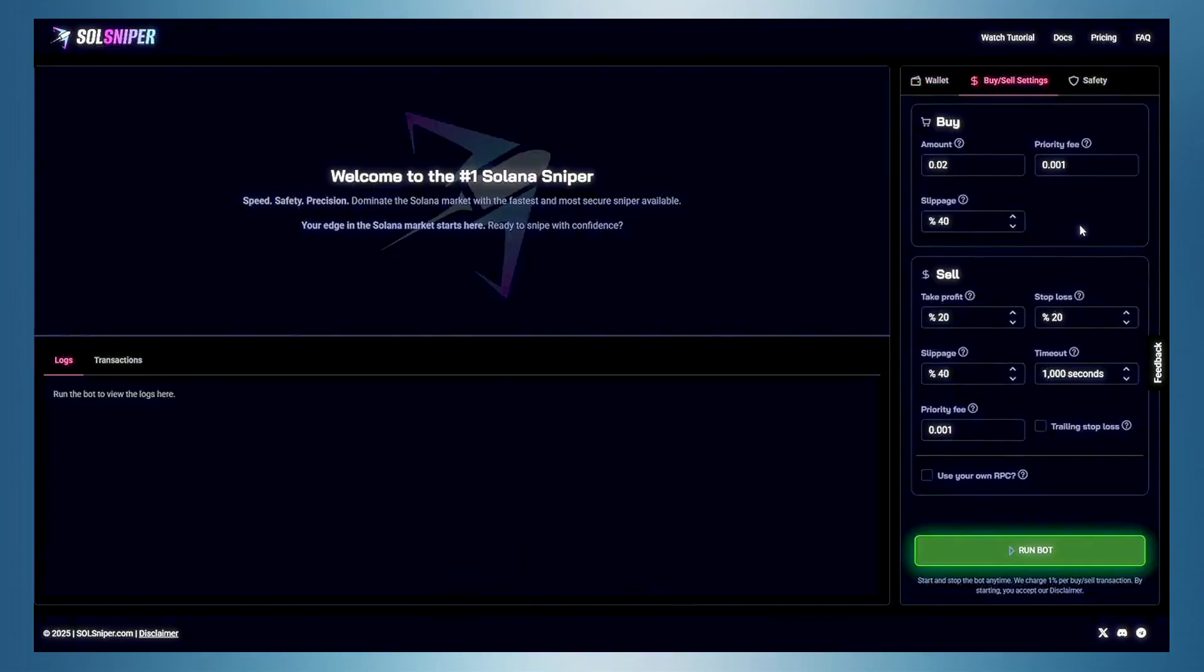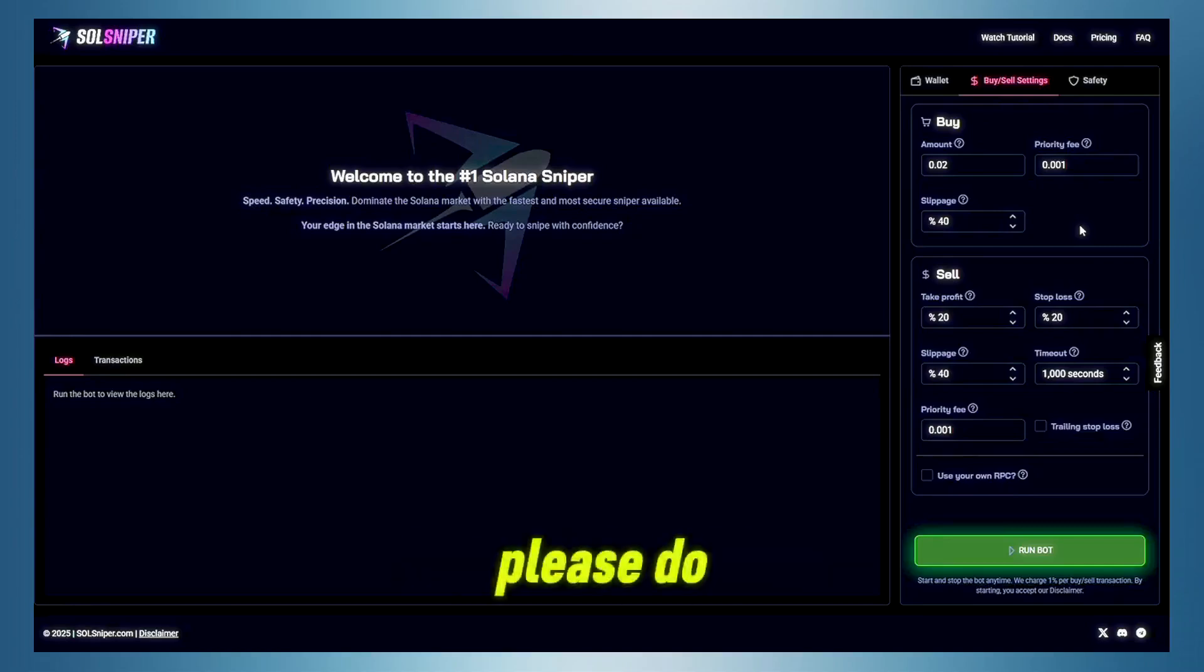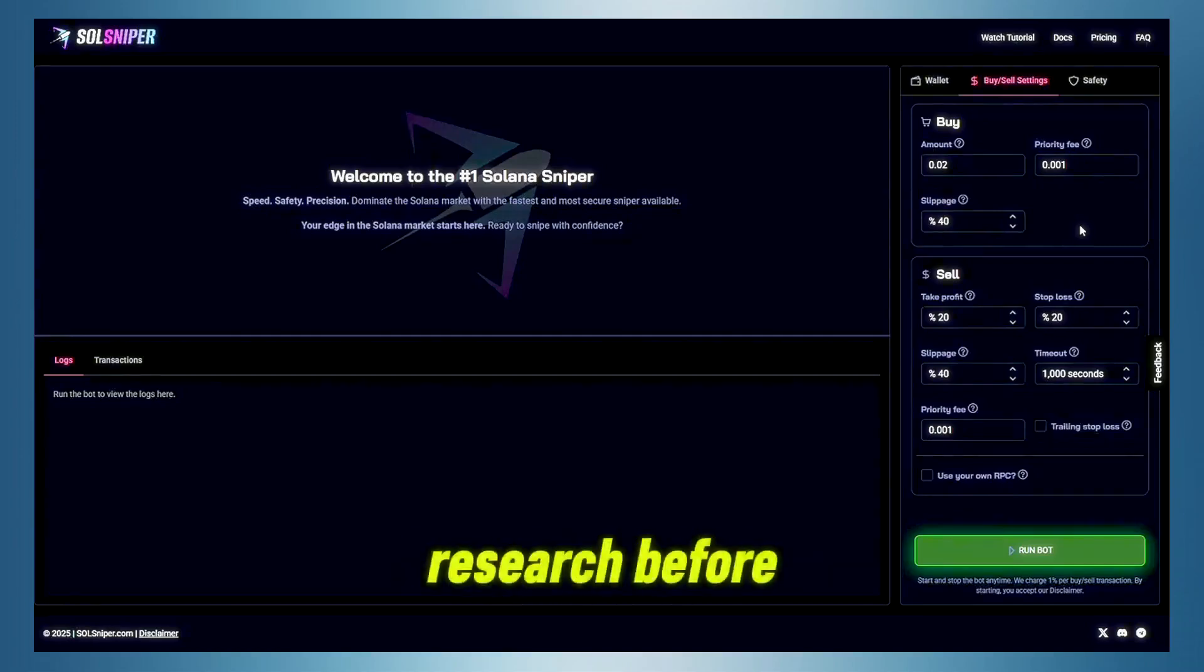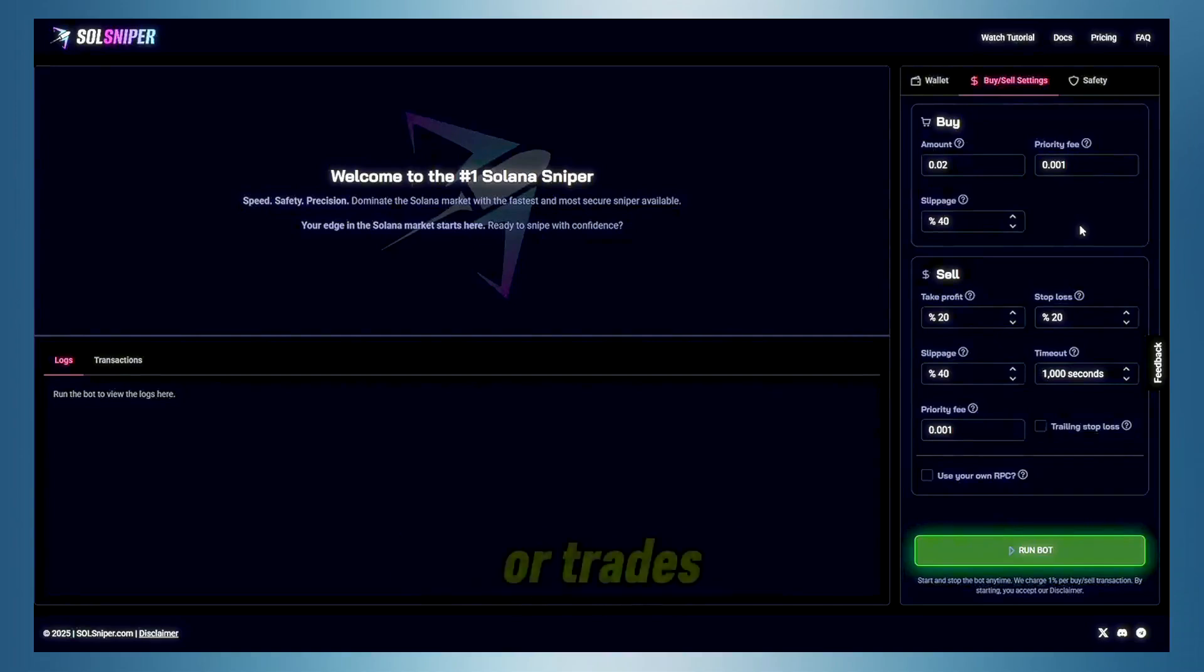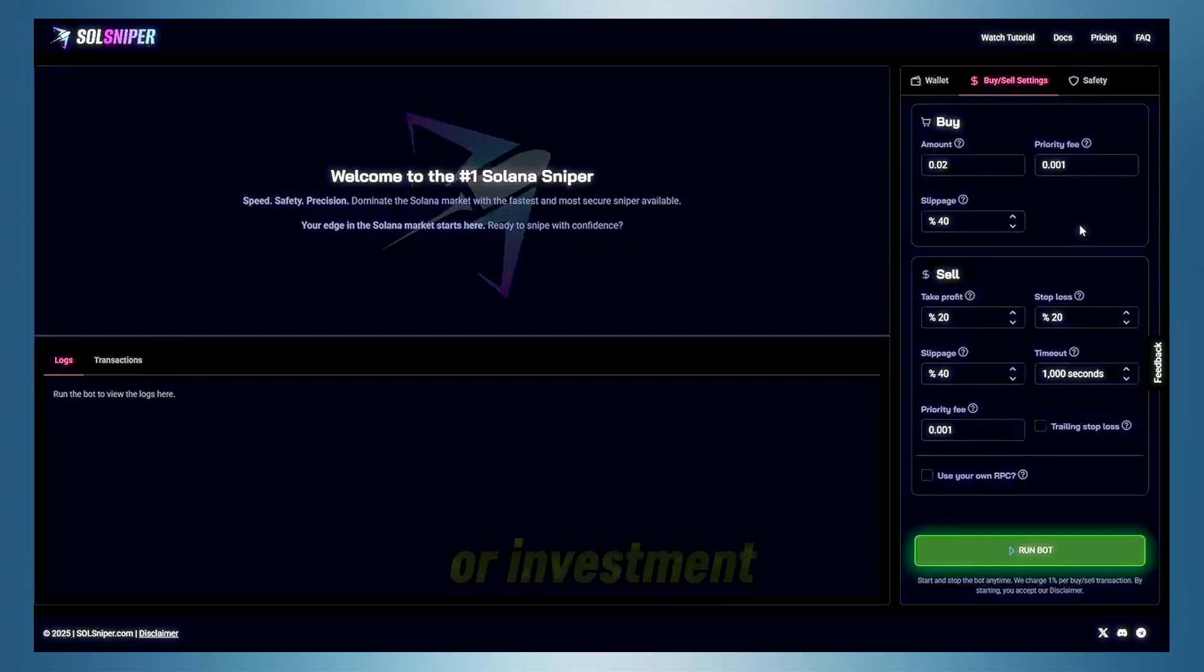Now, guys, please do note, this is in no means financial nor investment advice. Please do your own research before participating in any snipes or trades. Trial your own settings. Once again, this is not financial or investment advice.